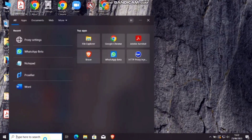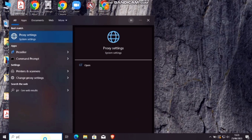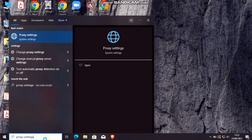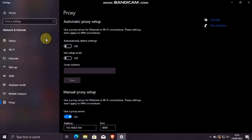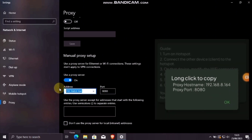Now go to the search bar and type 'proxy settings', then click on proxy settings. Now set up the manual proxy settings like this. We need the proxy details shown by the OneShield Plus app before. Enter those details and save it.